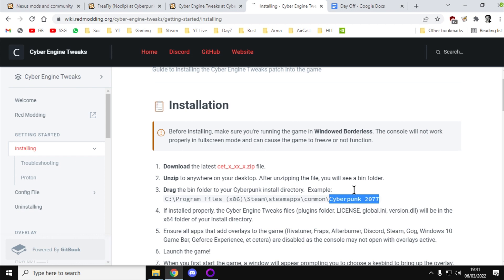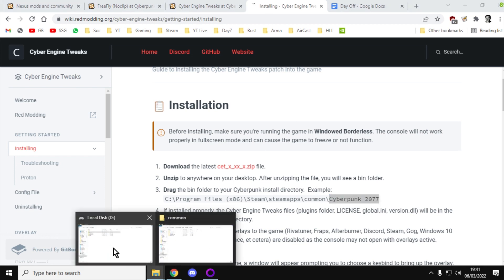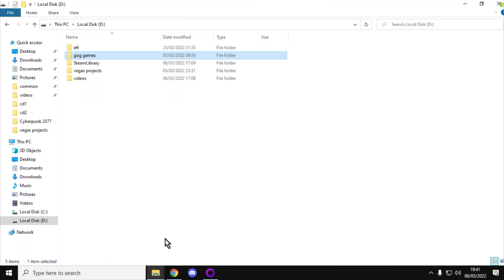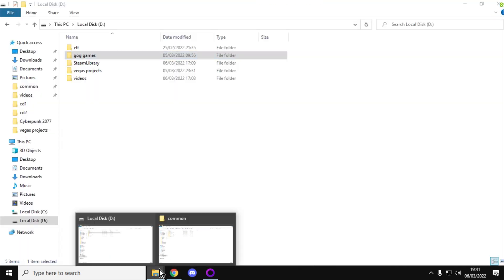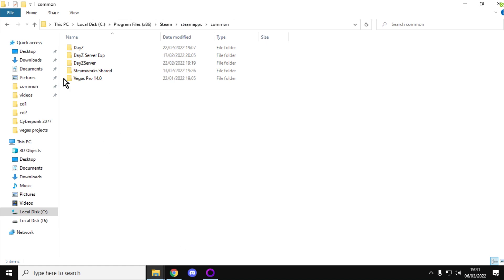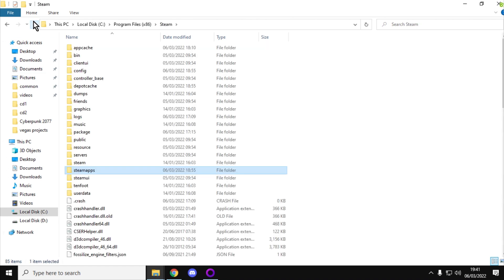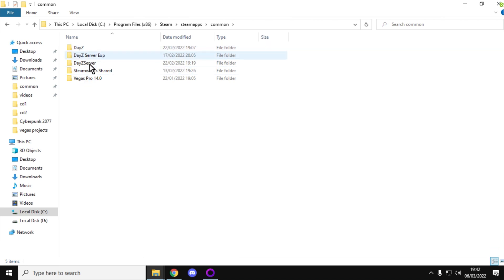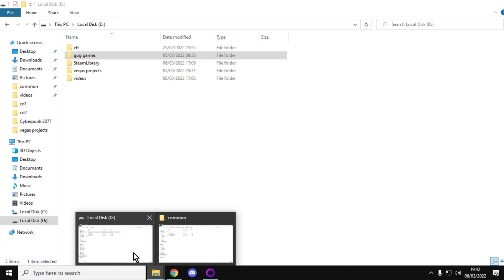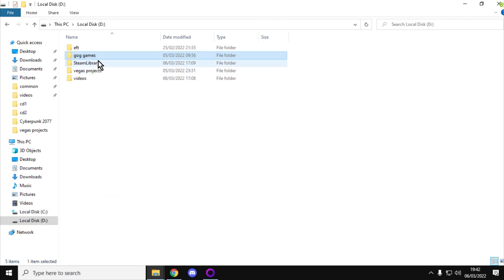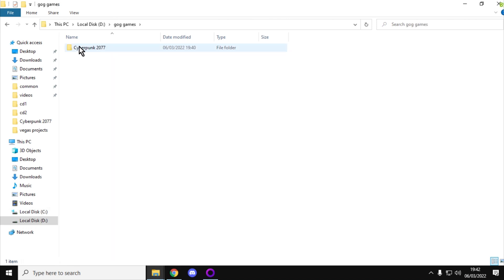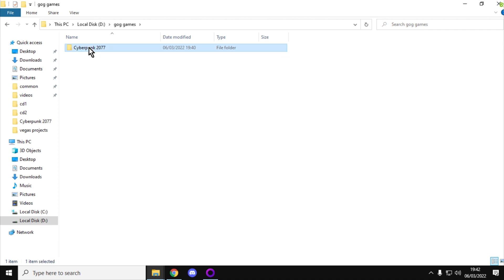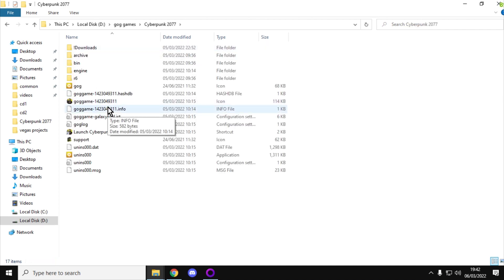Now, that might be in different places, depending on whether you've got the Steam version or the GOG version of Cyberpunk. If you've got the Steam version, it will probably be on your PC somewhere like Local Disk C, Program Files x86, Steam, Steam Apps, Common, and then you'll see Cyberpunk 2077 there. If you've got the GOG version, it'll probably be inside GOG Games. All you do is take that folder that you've downloaded, extract it, and just copy it into this folder.